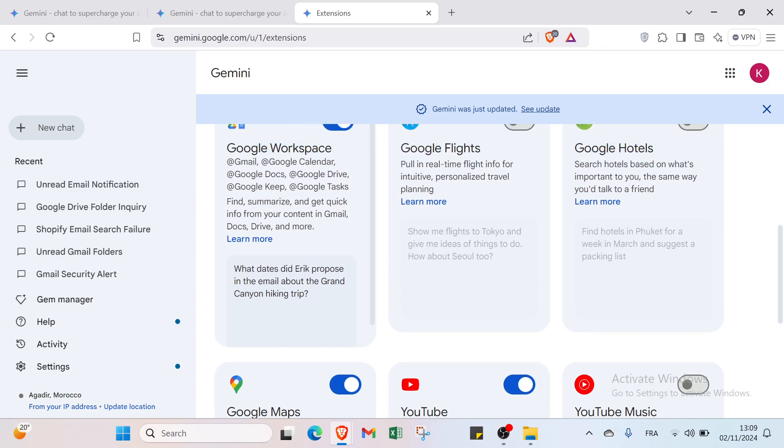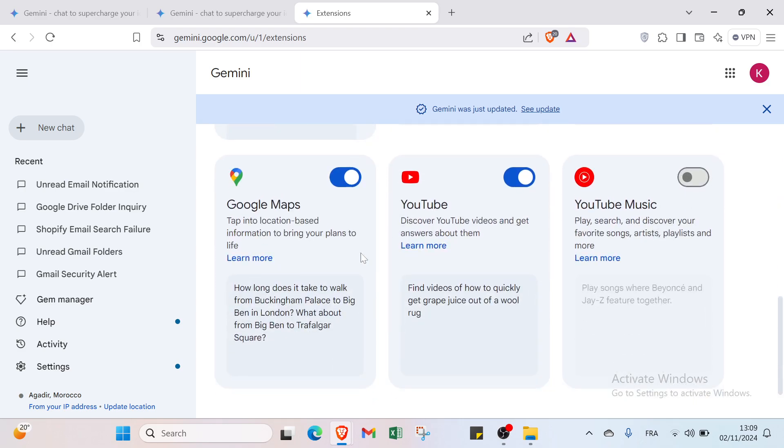For example, I will just explain Google Workspace. Find, summarize, and get quick info from your content in Gmail, Docs, Drive, and more. Then we have Google Maps - tap into location based information to bring your plans to life. Then we have YouTube - discover YouTube videos and get answers about them.